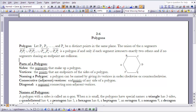It says: let P1, P2, and Pn be n distinct points in the same plane. The union of the n segments P1P2, P2P3, all the way up to segment Pn back to P1, is a polygon if and only if each segment intersects exactly two others and no segments sharing an endpoint are collinear. So let's look at using that definition to create a polygon.